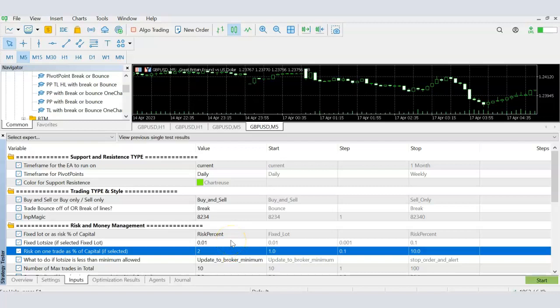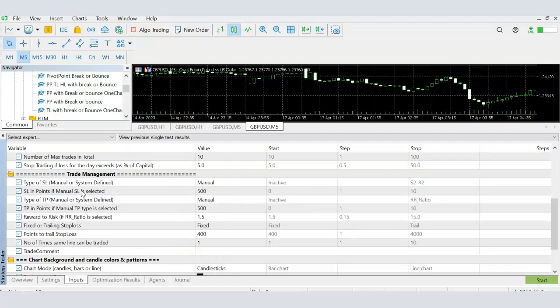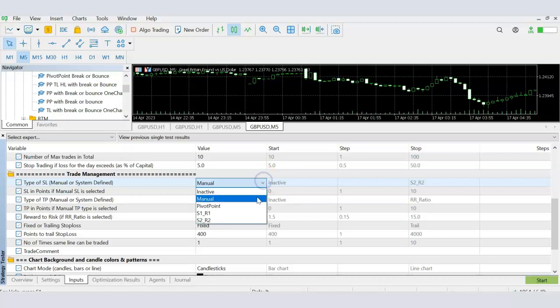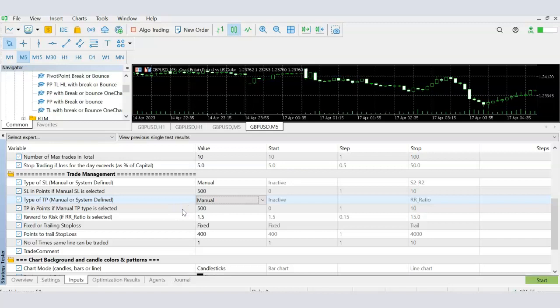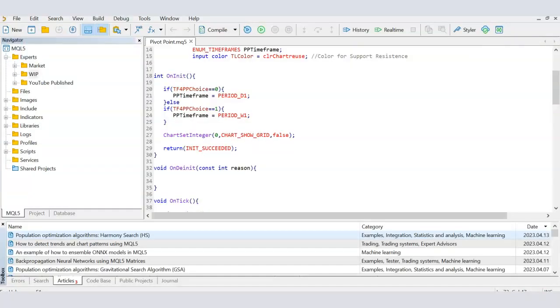In the next part we will come back to add conditions like stop loss, take profits, whether to trail it, and how to set TPs either manually or based on pivot points — where to set stop losses and take profits. But that's for part three. Today we will look only at how to open trades based on the user's decision to trade the break or the bounce from the support/resistance line. Let's get back to Meta Editor and continue coding from part one.